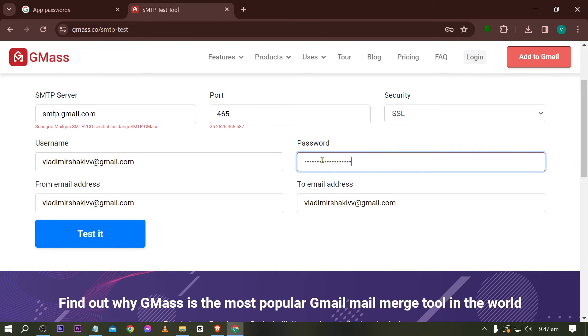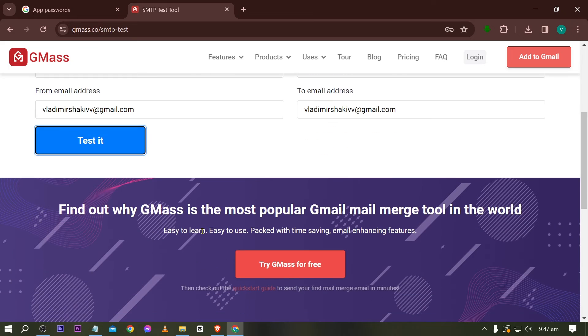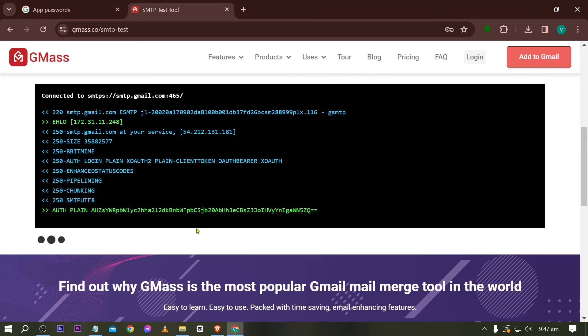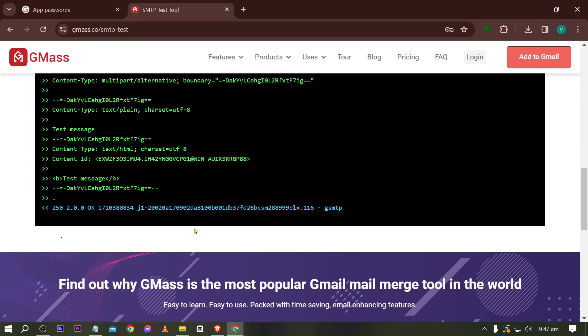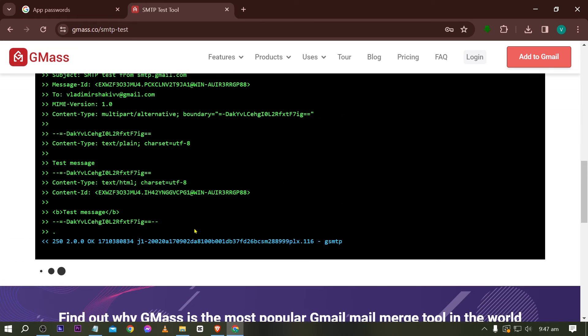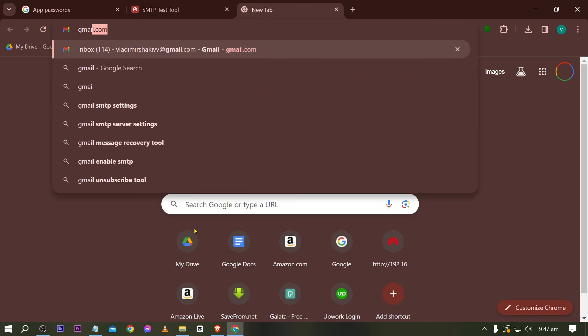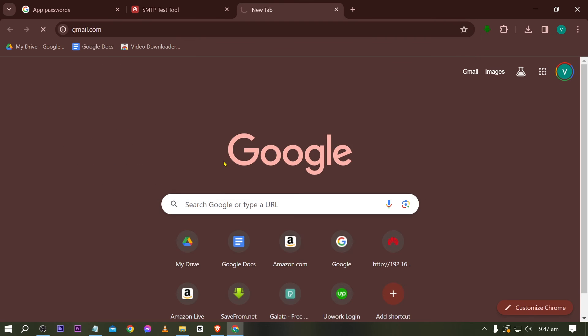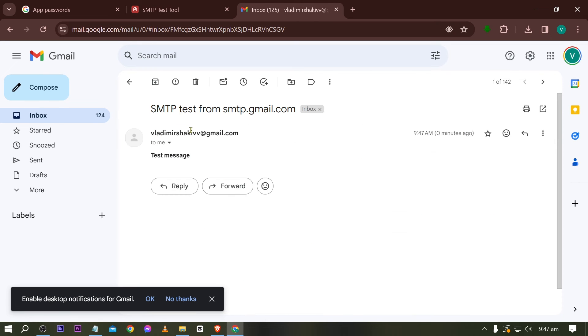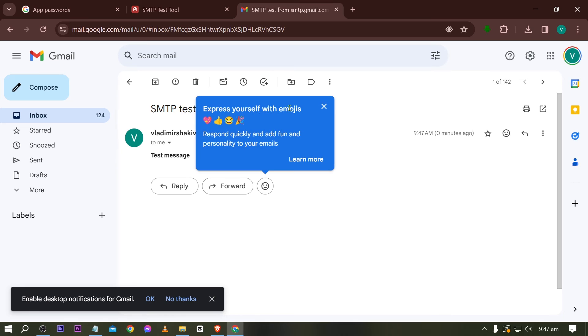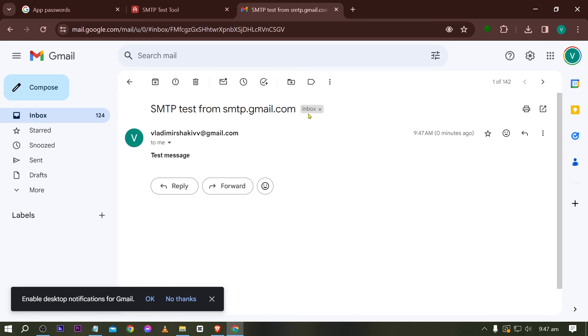Go ahead and click test it and you should see it working just like that. Now we're going to go ahead and open our Gmail. All right, there you go. As you can see, we now have it here, SMTP test from smtp.gmail.com. So yep, that's basically how it works everybody.